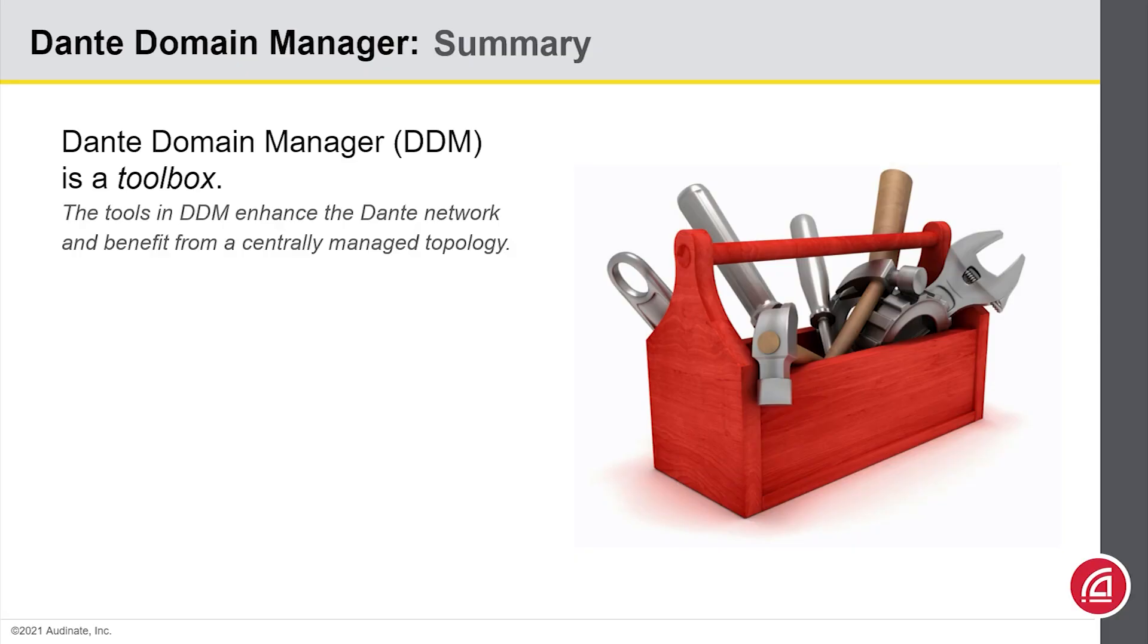Okay. So, what should you remember about Dante Domain Manager? It is a toolbox full of tools that enhance the Dante network. The common thread is that each one of these features really requires a central server.